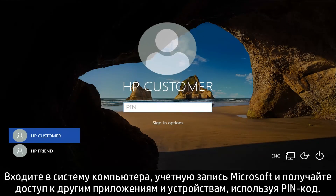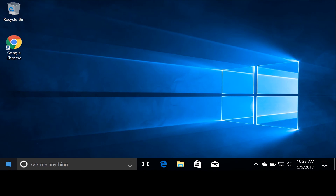Log into your computer, Microsoft account, and other apps and devices using your PIN.